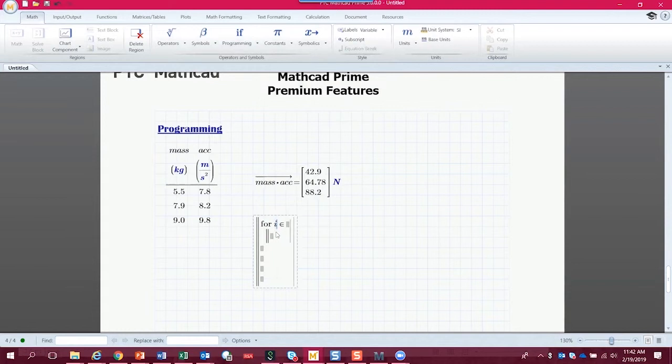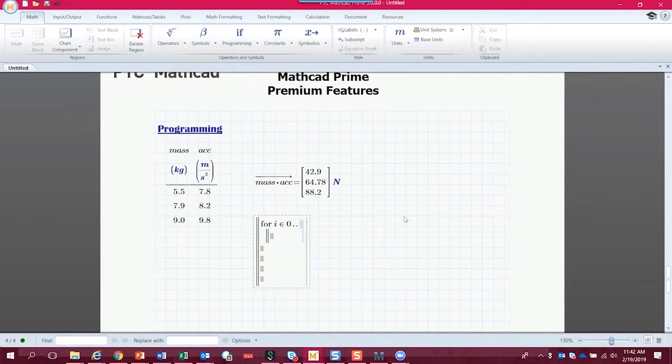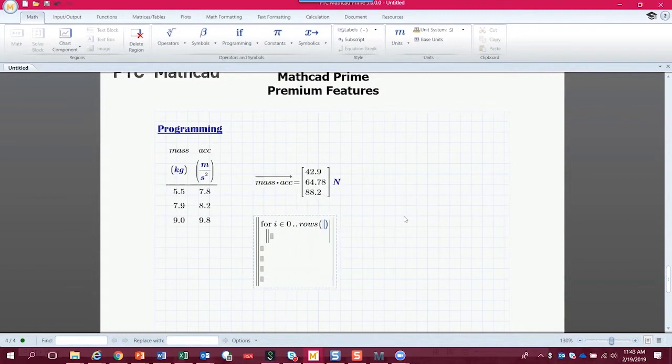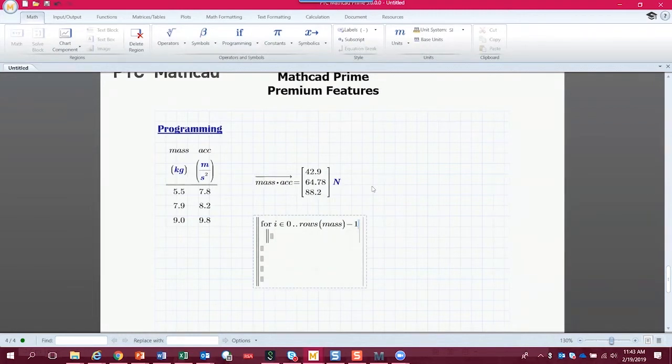So we're going to give our looping variable a name, I. That's an independent looping variable. And we're going to say, as I goes from zero to the number of rows in the mass vector, minus one. So we have three rows in the mass vector. So rows minus one, or three minus one is two. So we're going to loop from zero to two. And then the same thing.